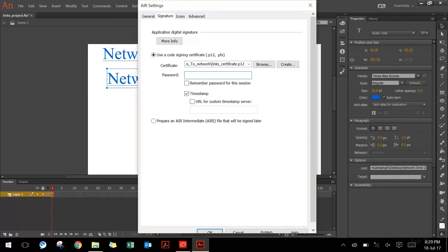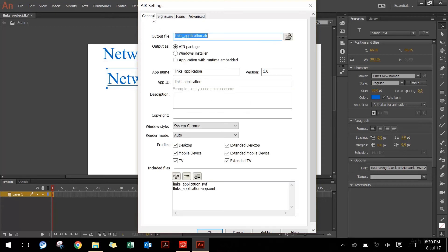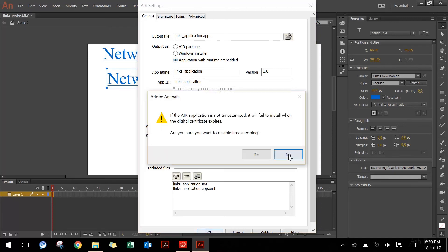It will ask for the confirmation password again. I'll turn off the timestamp because I don't need any timestamp. Before I press OK, I will go back to the General tab, which is the first tab in Air Settings. I'll ensure that I have 'application with runtime embedded' selected. What it really does is it creates an exe file for you, and this exe file can run directly by double clicking on it. You do not have to install the application before you can start using it — so that's handy. Then I can say OK.